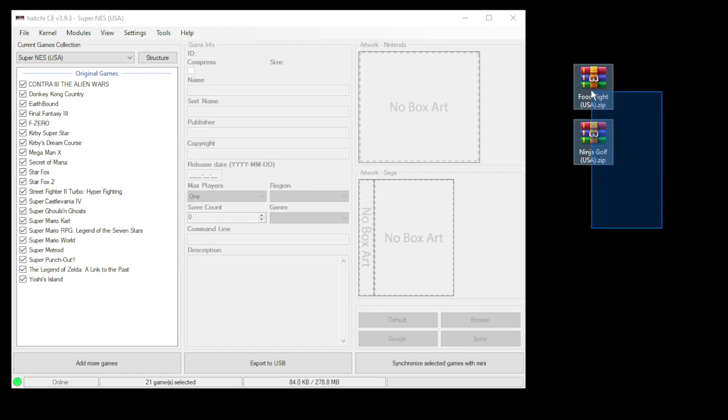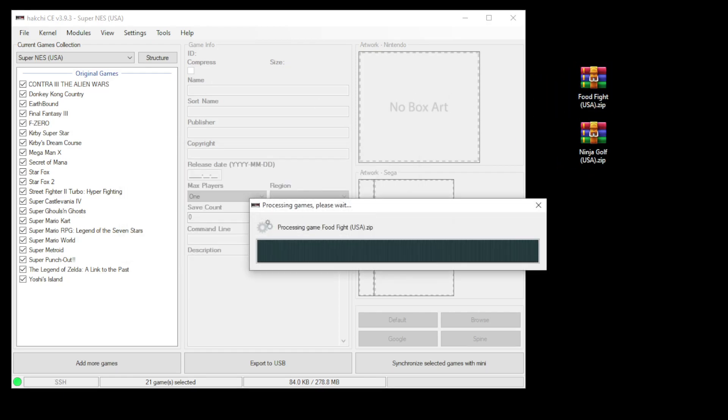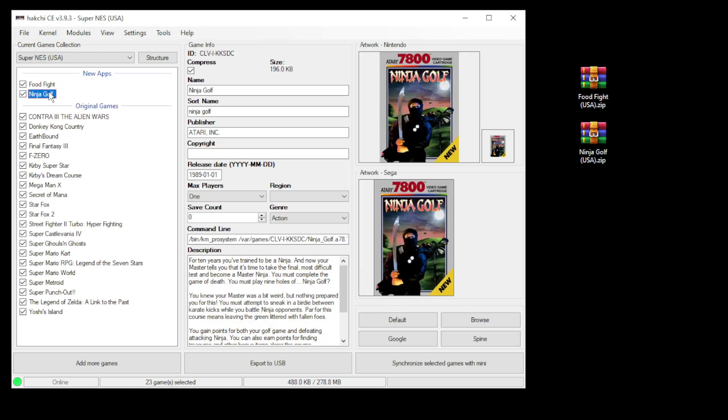To add your games, highlight them and drag them directly into Hakchi. You'll see Hakchi automatically finds the box art, description, and changes your command line for you.